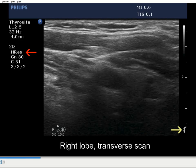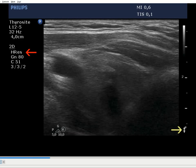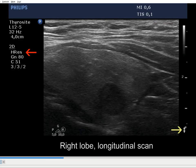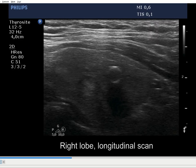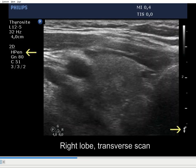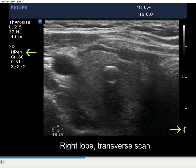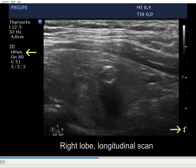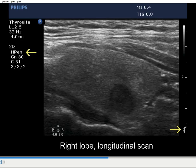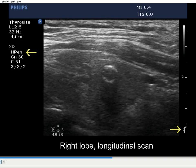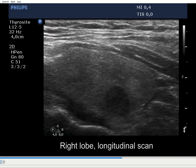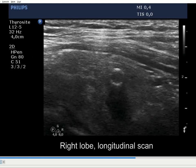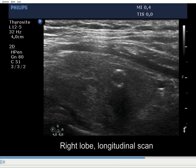Setting the focus more dorsally improved the quality of the dorsal parts, while the ventral areas remained almost unchanged. On the third occasion, we changed the setting from better resolution to better penetrance. While the sharpness of the image deteriorated, the dorsal parts thus became truly perceptible.